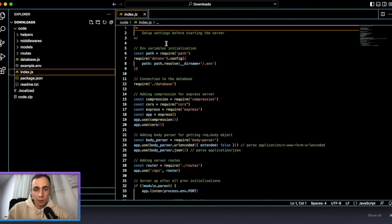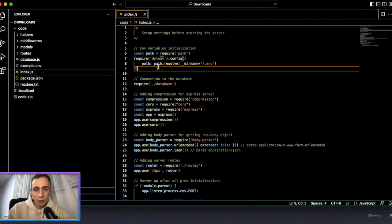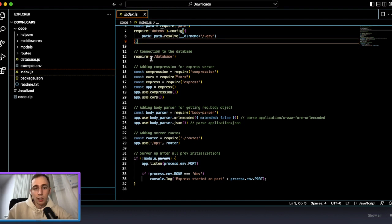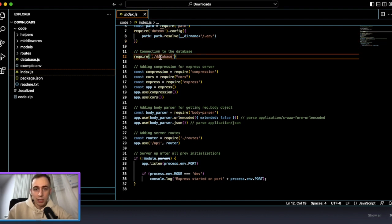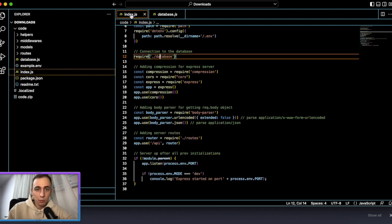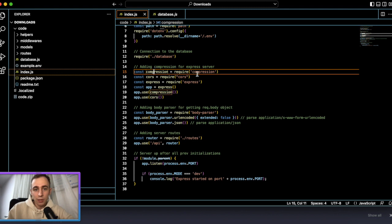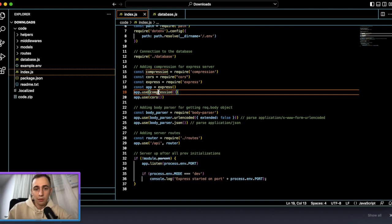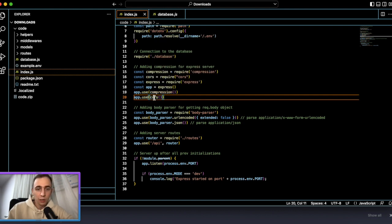The generated code includes a main index file where we have our Express app with a .env for getting environment variables. We have a database file which is our connector to Mongoose because we selected MongoDB. We also have compression, CORS, and Express middleware already set up.